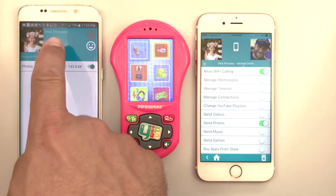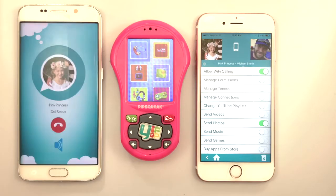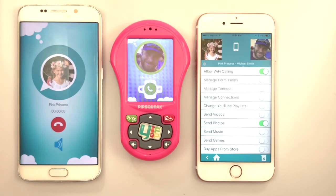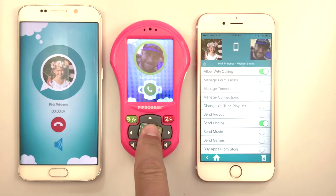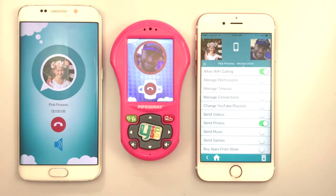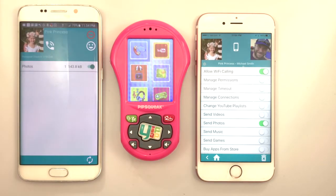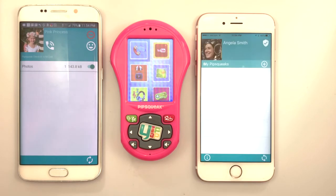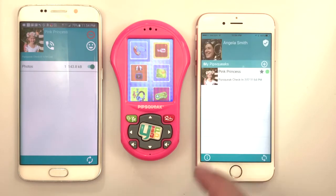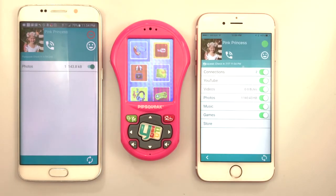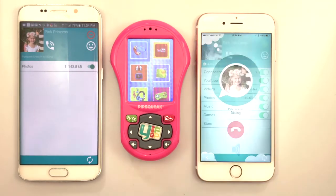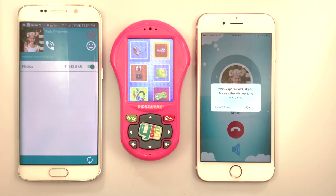To call a Pipsqueak from a smartphone, tap the calling icon next to the user photo. Answer and hang up calls on Pipsqueak by tapping the YipYap button. The first time you make a call from the app, you will be asked to allow access to your phone's microphone.